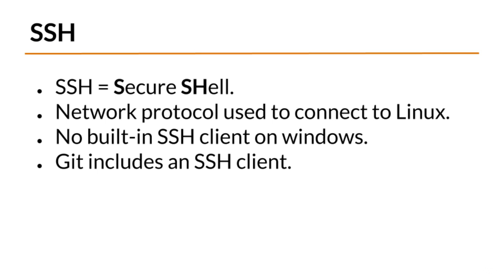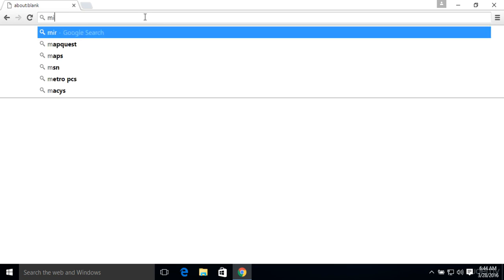In order to get an SSH client on Windows, you can install Git, that's G-I-T. Git is used for version control, but we're interested in the SSH client that it ships with. So we're going to go ahead and download it. And be sure to use the link that's in the documentation.